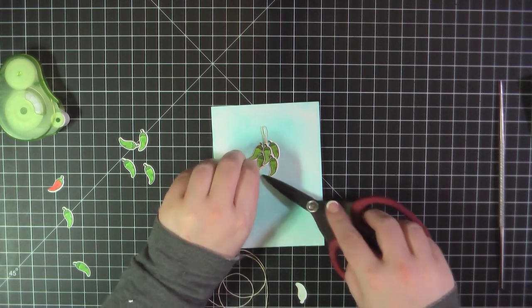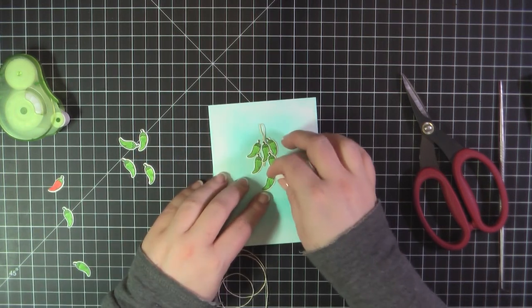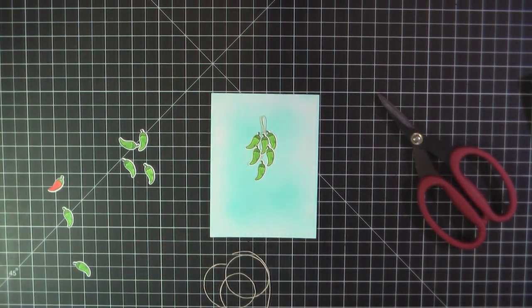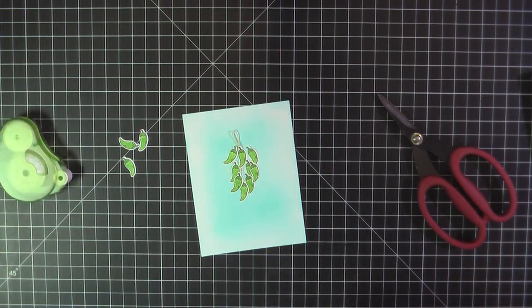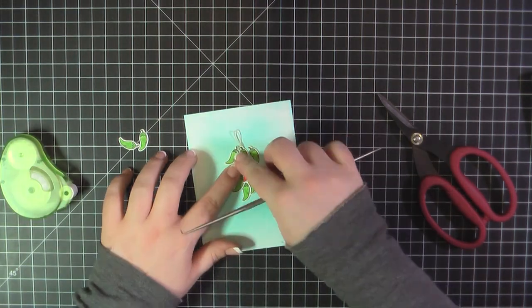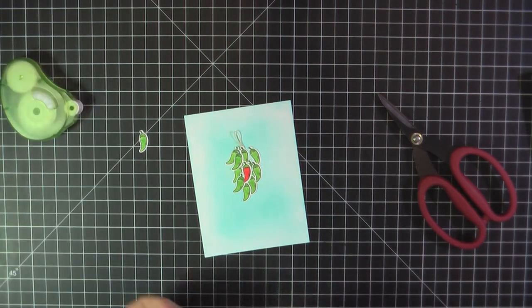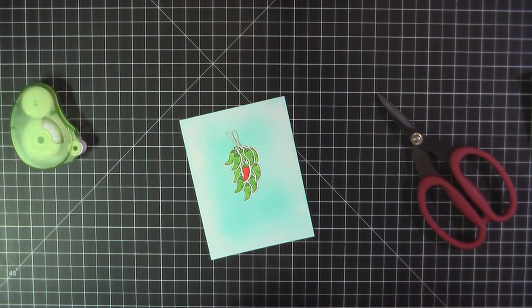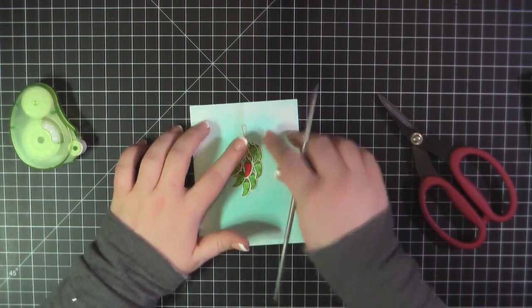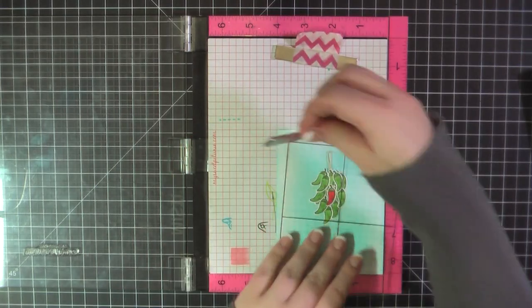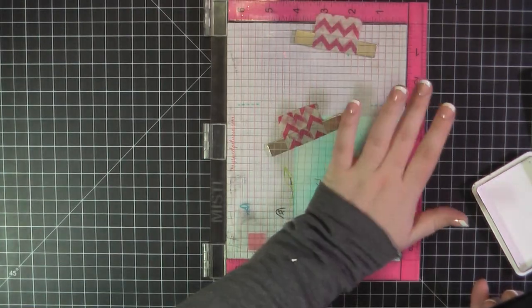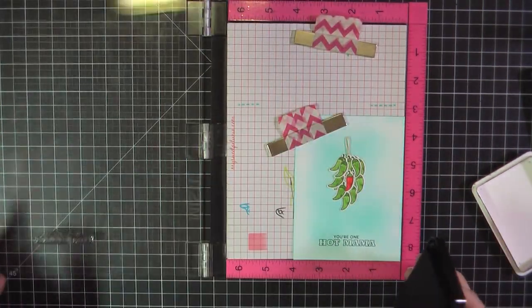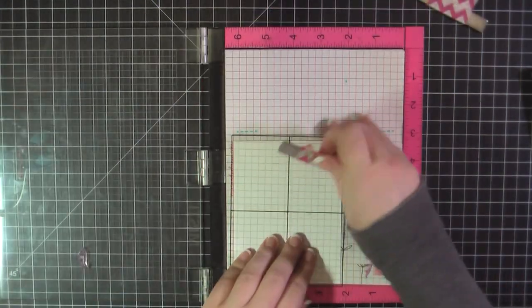And then I'm attaching all of the peppers using some mini glue dots and I am spacing them out somewhat because I know that I'm gonna do two layers so I ended up doing a three two and one and then what I had left over I put the red in the center and then filled in with the remaining green just to make it look nice and full. I of course then went with the sentiment you're one hot mama and I'm stamping that out using my Intense Black ink.